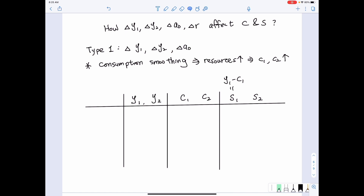For second period savings, given that this is a two-period model and the individual dies by the end of the second period, the savings in the second period will remain zero no matter what happens — whether it is a change in first period income, second period income, or initial wealth. Now let's look at each factor in detail.